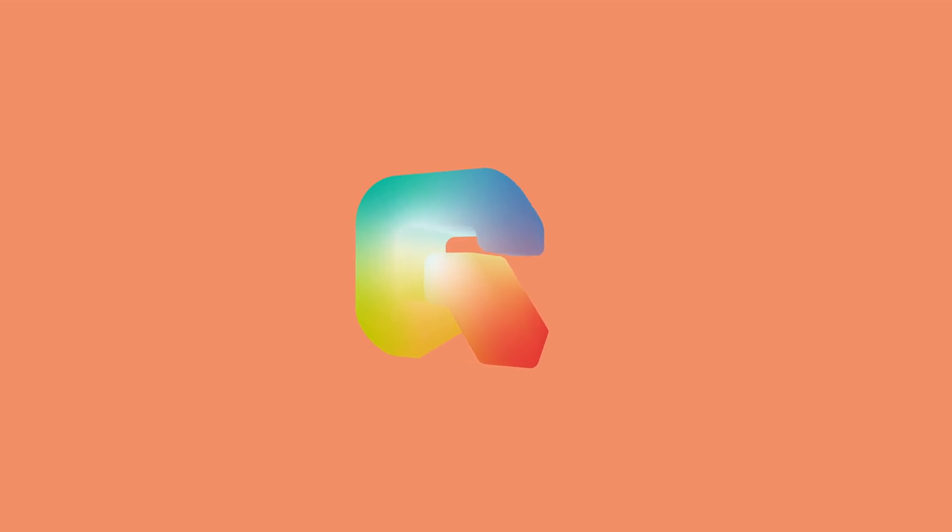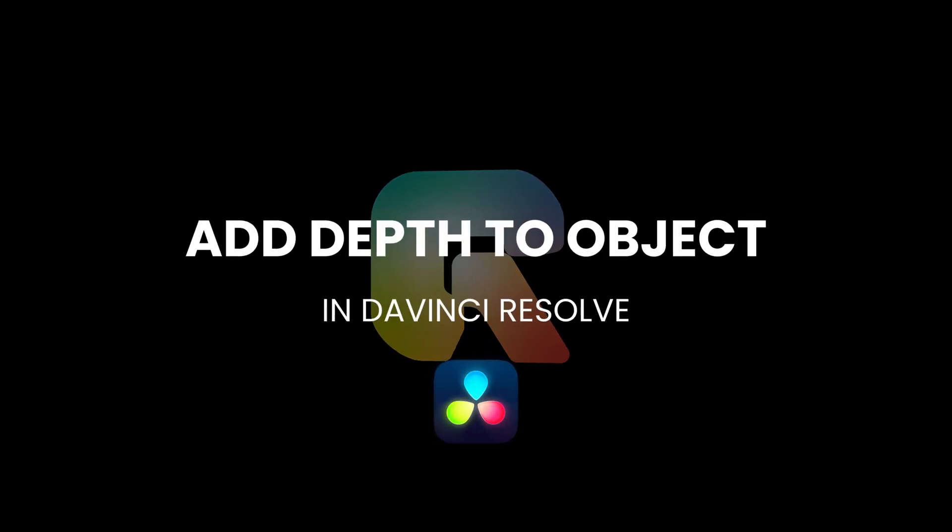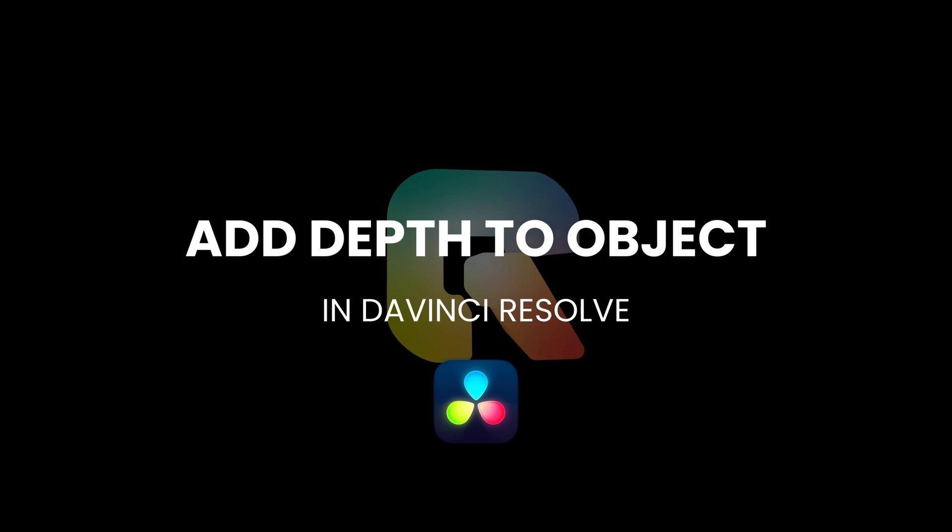In this video, I'll show you how to add depth to objects inside DaVinci Resolve using Fusion. Let's get started.